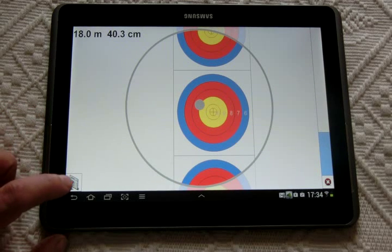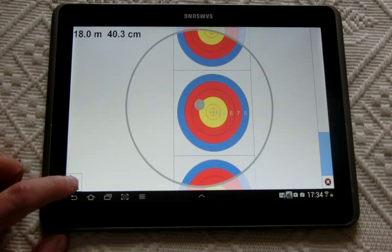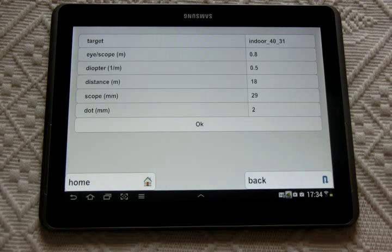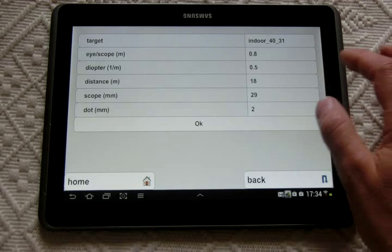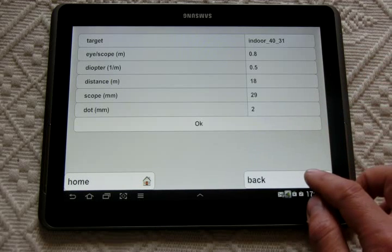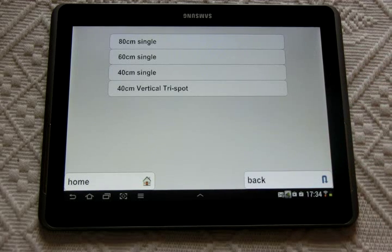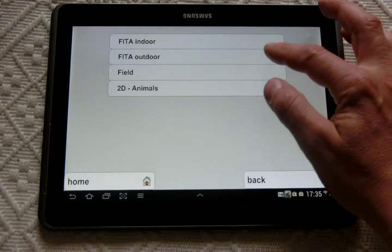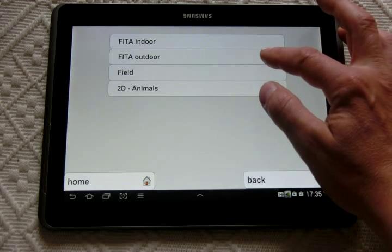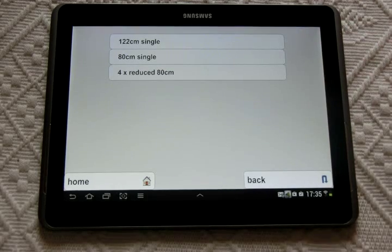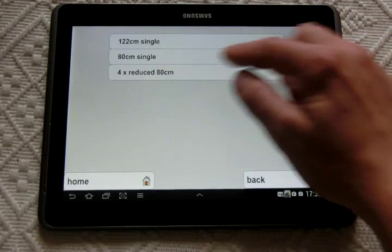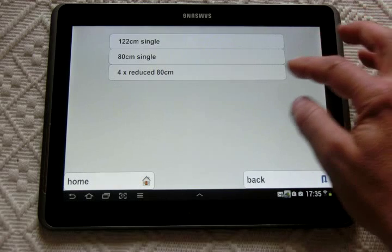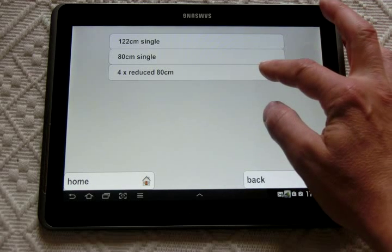You can come back through this button. Now you can decide to come back to another menu, for instance, and look at what in FITA Outdoor you will see: four targets, two by two in fact, in compound bow competition.